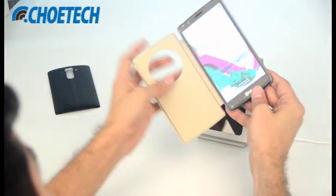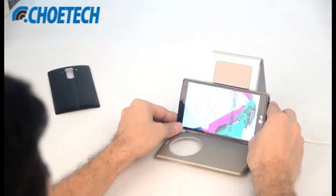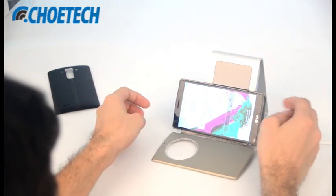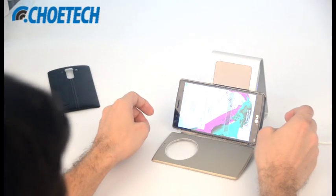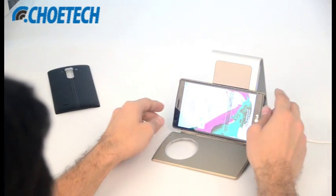You can even charge it horizontally and watch some video simultaneously. It's charging wirelessly now.